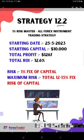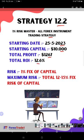This is a 1% risk master all forex instrument trading strategy. The starting date is 25th of May 2023, almost one month has passed. The starting capital is $10,000, the total profit is $1,267, which means the total ROI is 12.6%. In this strategy we are expecting the return of 11 to 12% every month.